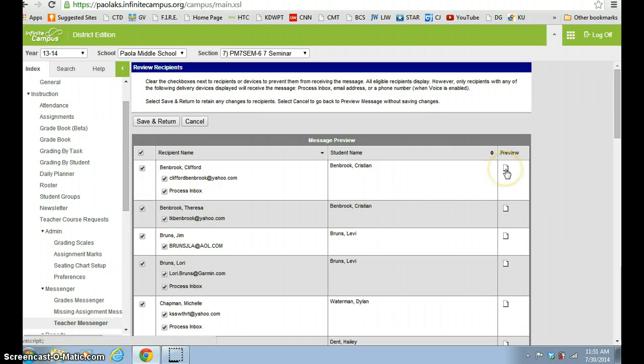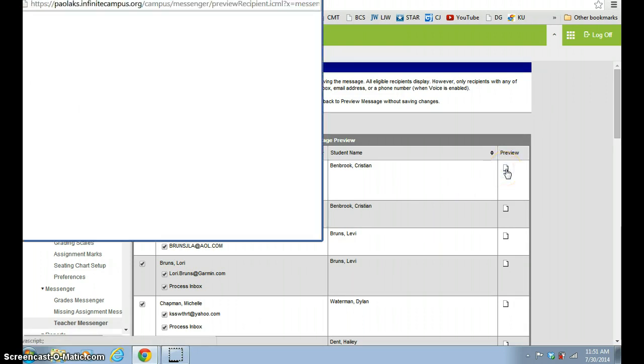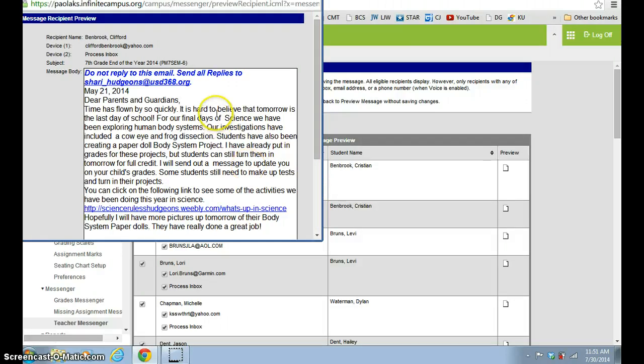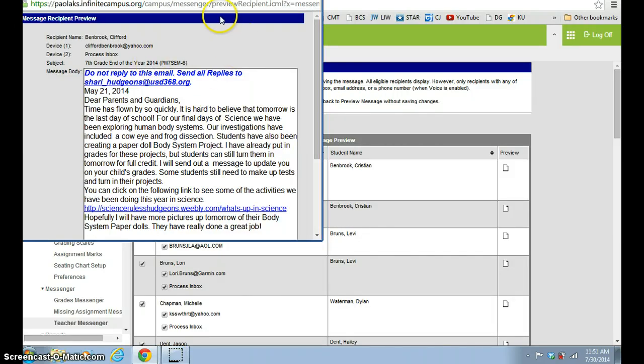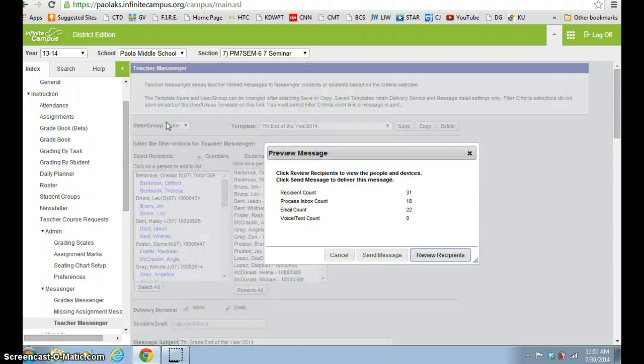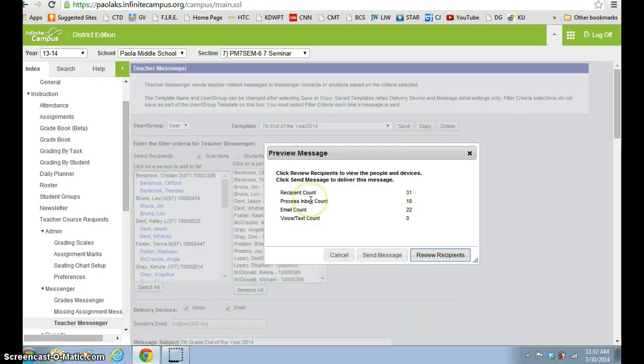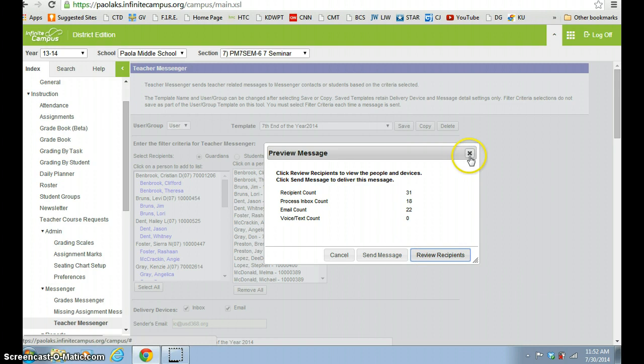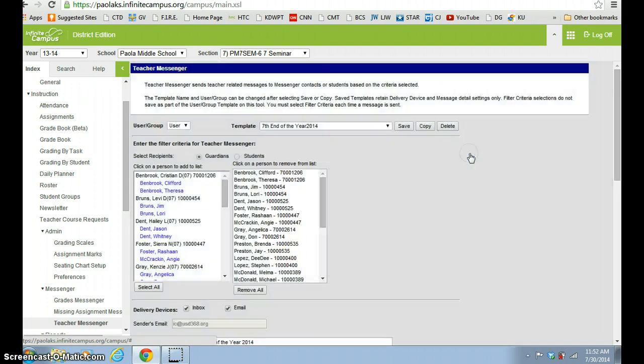Then something else you can do is you can actually preview that message to make sure that it's what you're wanting it to say and that you don't have any mistakes. And even though this is a bulk message, you'll notice that it goes to the individual parent. So they aren't going to see every kid's name or every parent's name on there that's in the same class. So that's pretty nice. So I'm going to go ahead and click out of that, and I'm going to hit save and return. And then what you would do is hit send message if everything's okay. I'm obviously not going to send these back out to my students from last year. So I'm going to close that down.